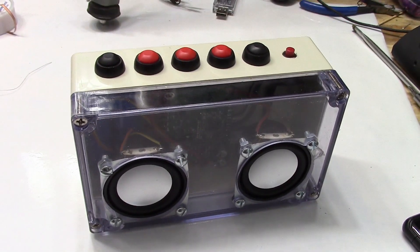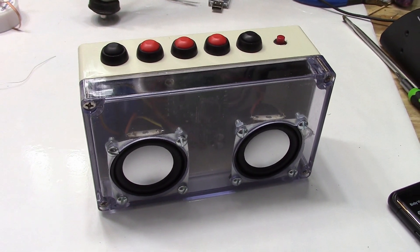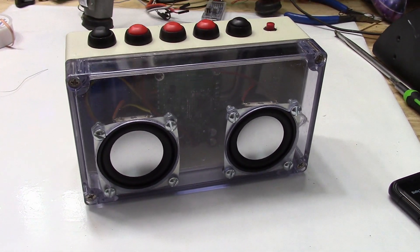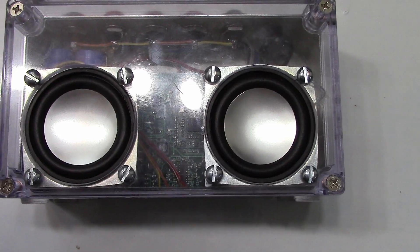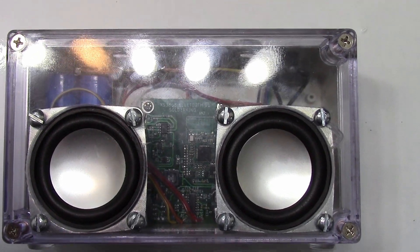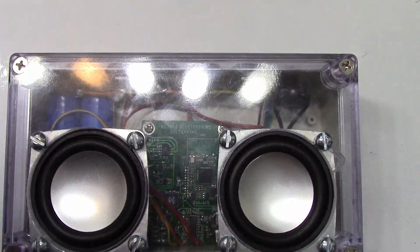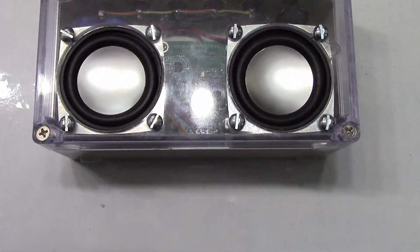Welcome back to another video. For this project I will be showing you how I made my own Bluetooth speaker from scratch. Let's get started by having a look at the schematic.